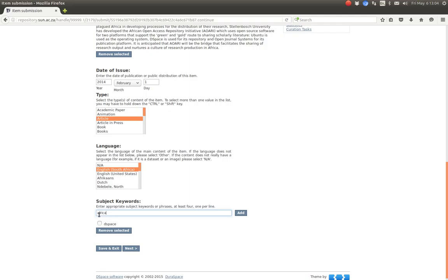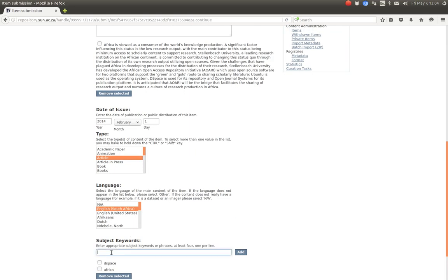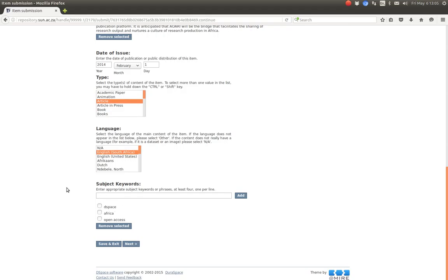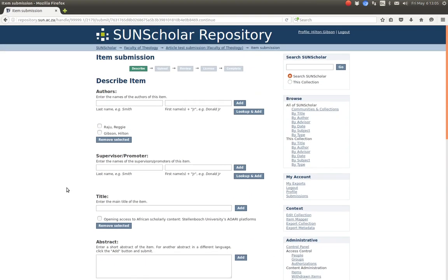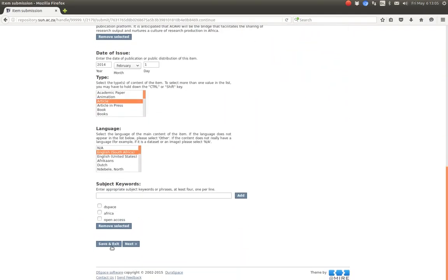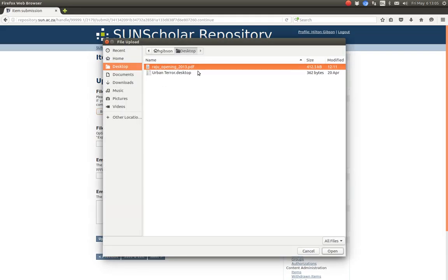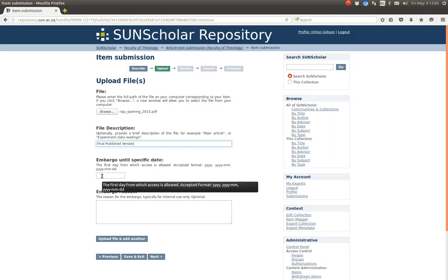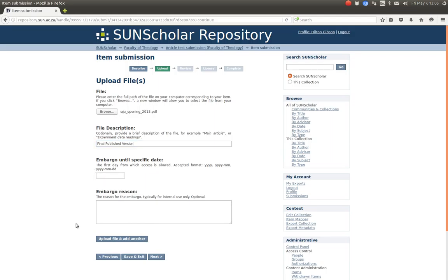Then the date of issue — this was done in 2014, though this is just an example. It's an article in English South Africa. Then there are keywords: DSpace, Africa, Access. It's a good idea to have separate keywords for related articles. Then we click next.